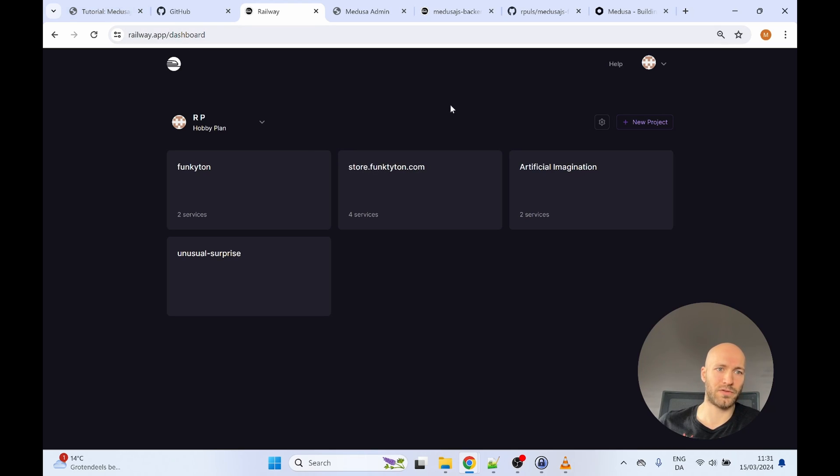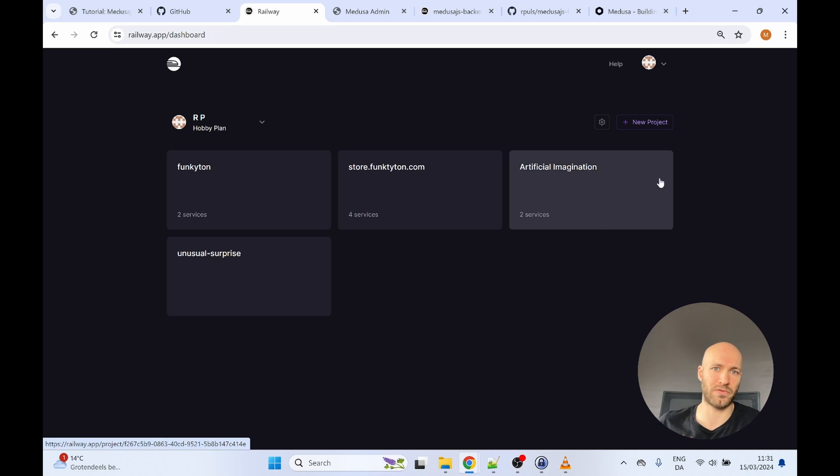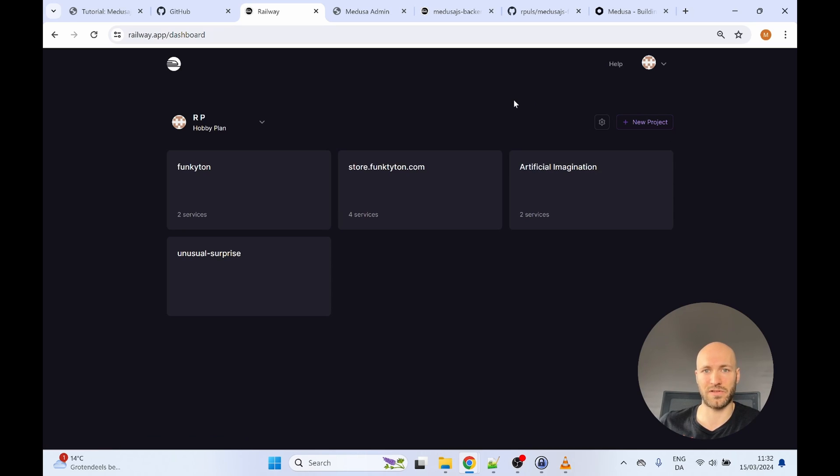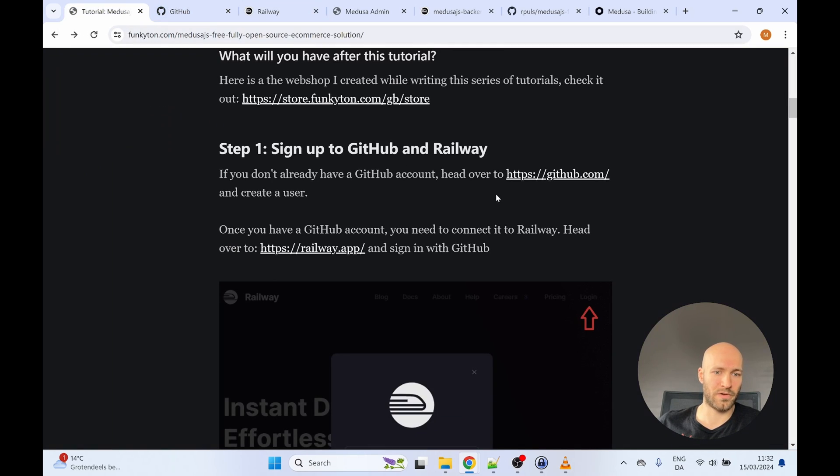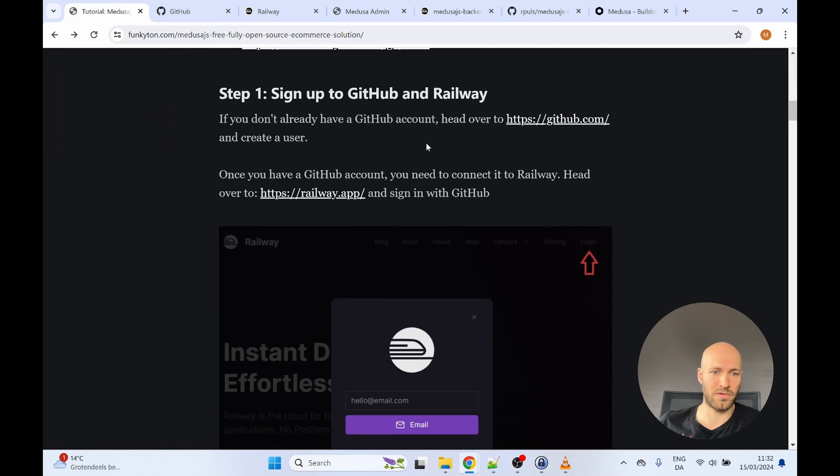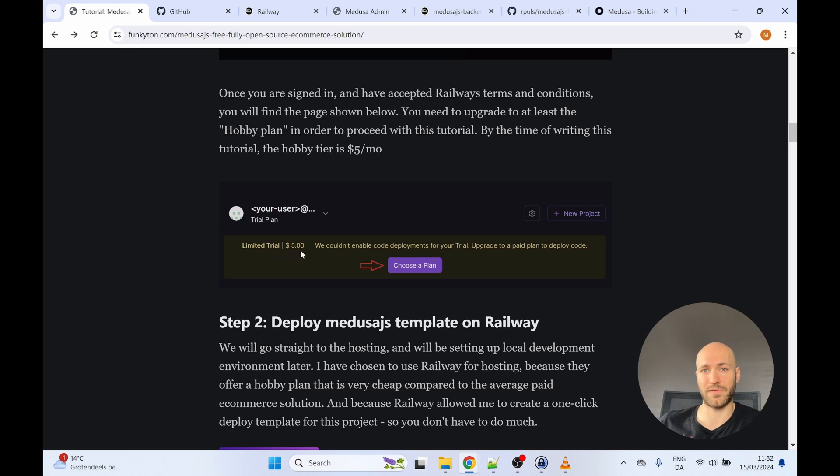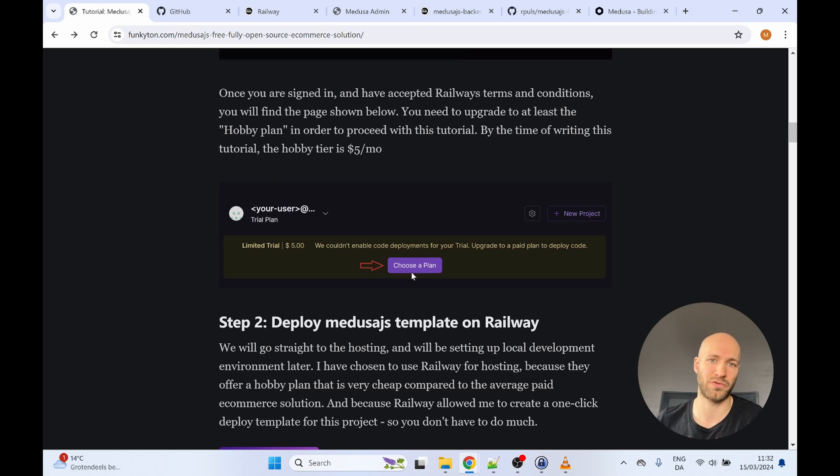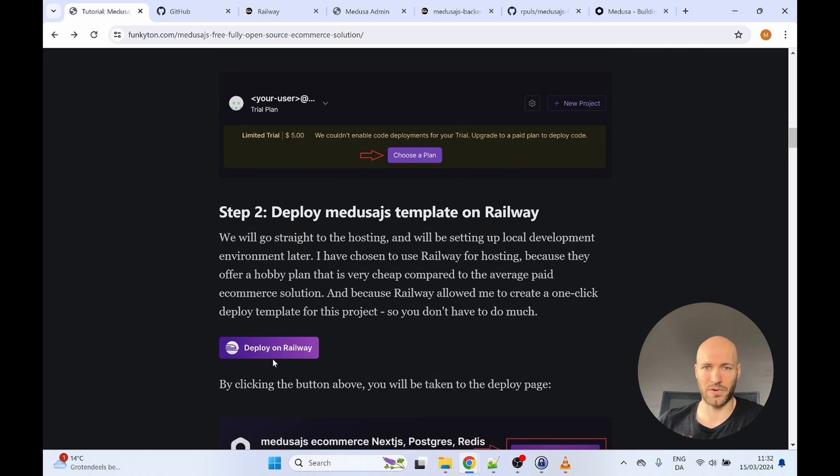You say log in and then it's important that you choose the GitHub button because you need to connect the Railway account with GitHub as Railway will be maintaining a GitHub repository. All right. So once you are logged into Railway, you will see a banner, a yellow banner saying you are on a trial plan and on the trial plan, you're not able to host the Medusa webshop. So you need to upgrade your plan to the hobby plan, which is the $5. It is very straightforward. Once you are on the hobby plan, you can go back to the tutorial.